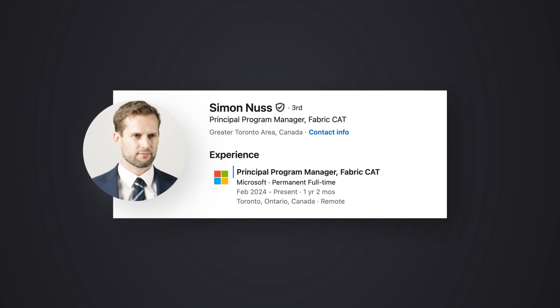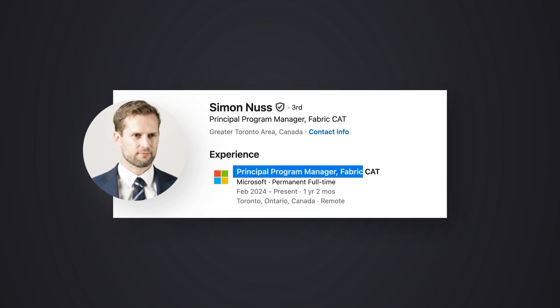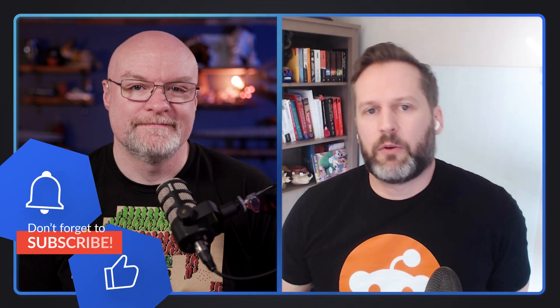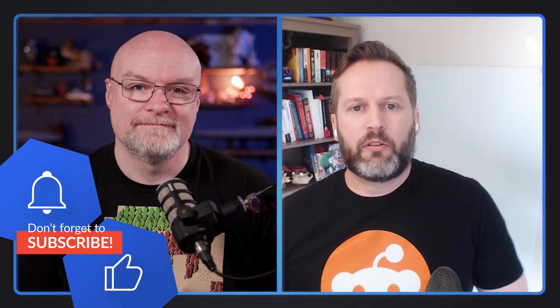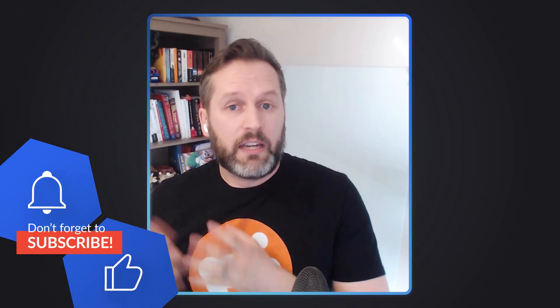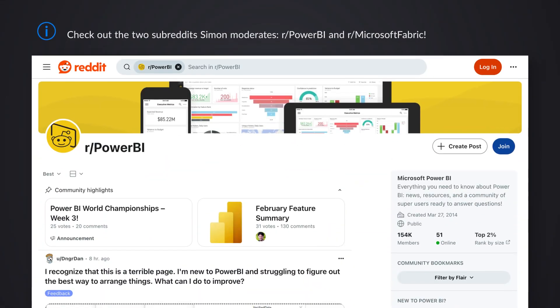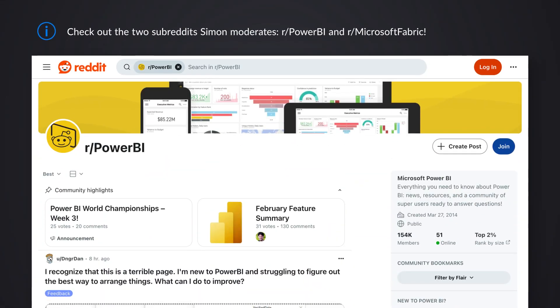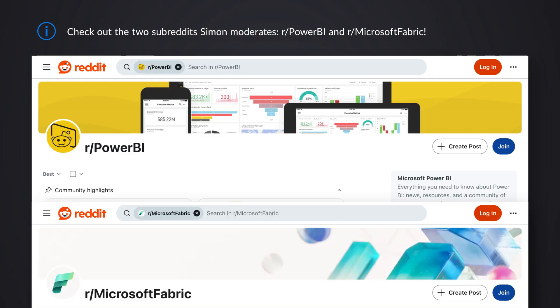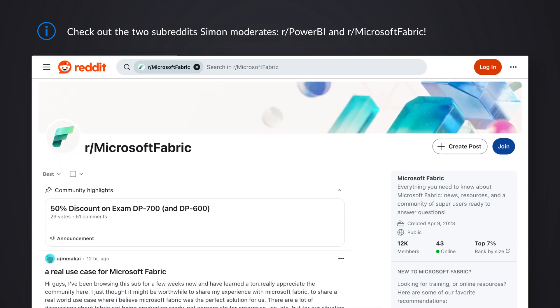My name is Simon Nuss and I work at Microsoft on the customer advisory or the CAT team as a principal program manager. So I'm really in this role the window into the product group. I work with customers all over the world, making sure that feedback is given to the appropriate product group managers to make Fabric a better product for everybody. And outside of work, I'm the moderator of the Power BI subreddit, wearing my shirt today, and I also have the Microsoft Fabric subreddit as well.